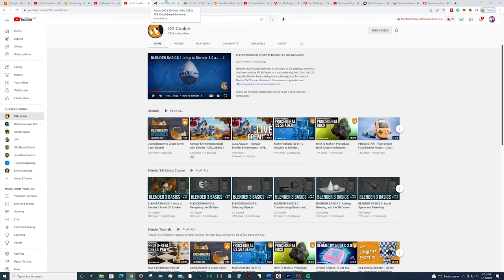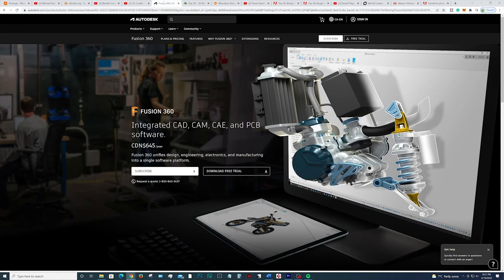The third program we'll be talking about is an Autodesk program called Fusion 360. This is a great program for hard surface designs, so if you want to design weapons or anything mechanical, this will be your go-to. It's a CAD program mostly used by engineers or people involved in manufacturing or even 3D printing, so the tools are going to be super precise.